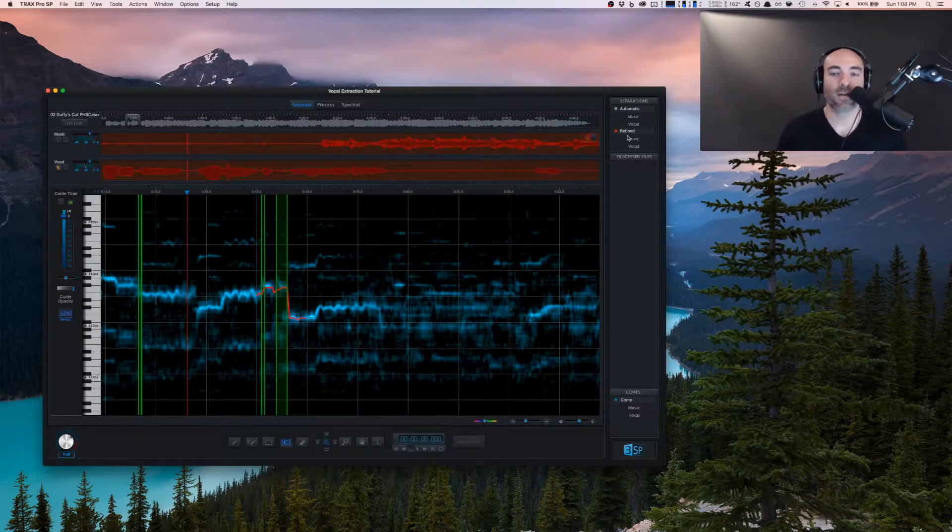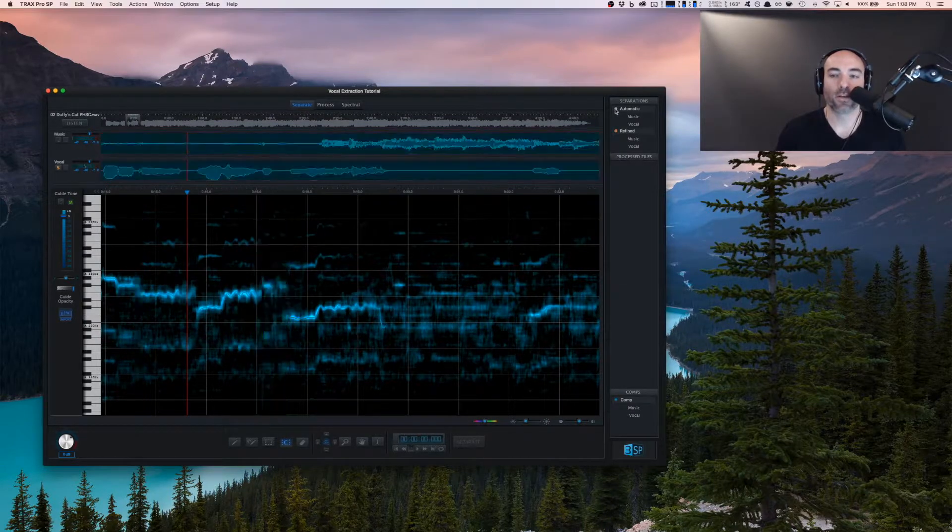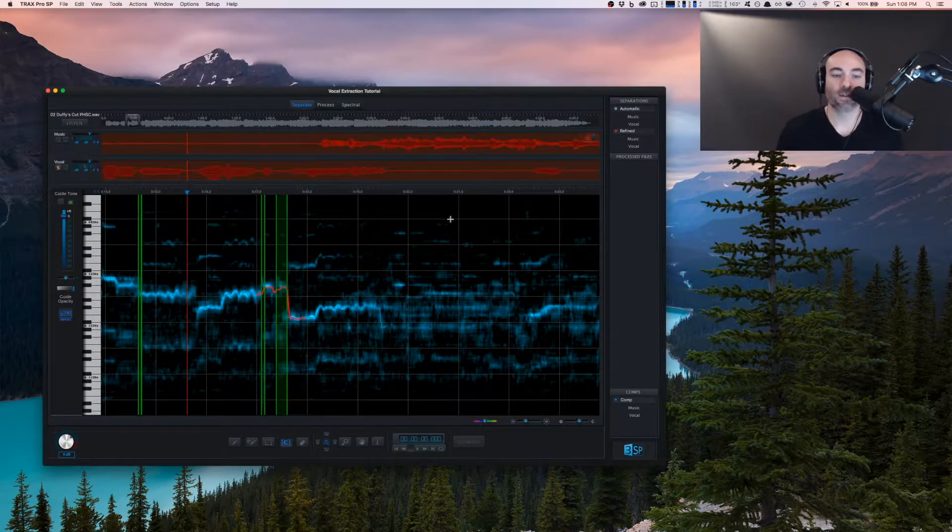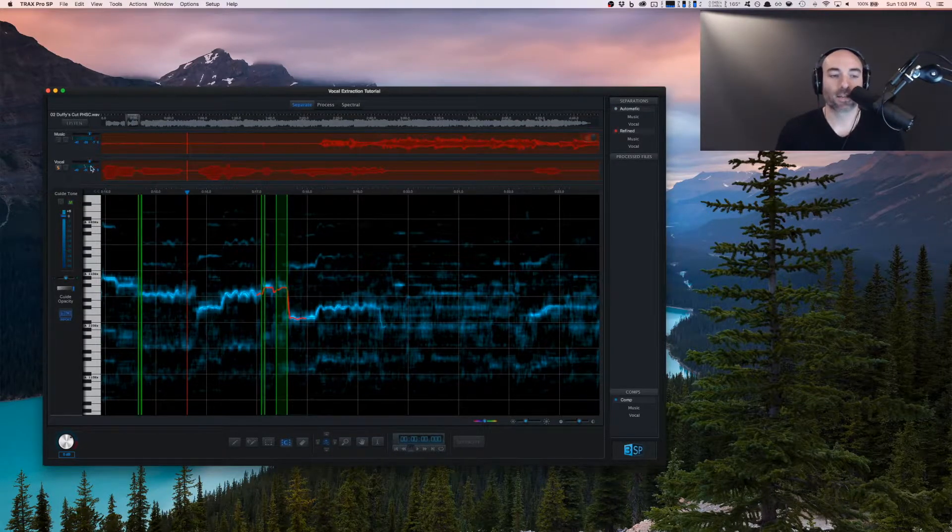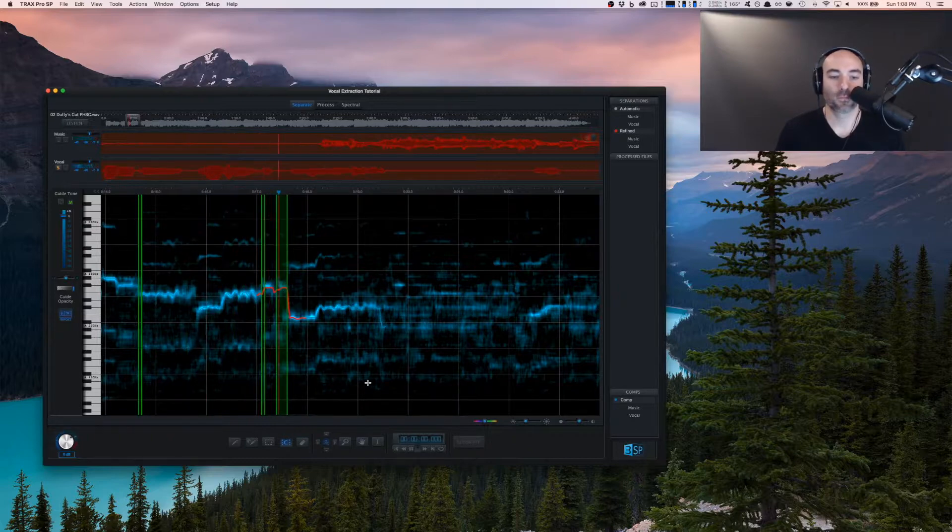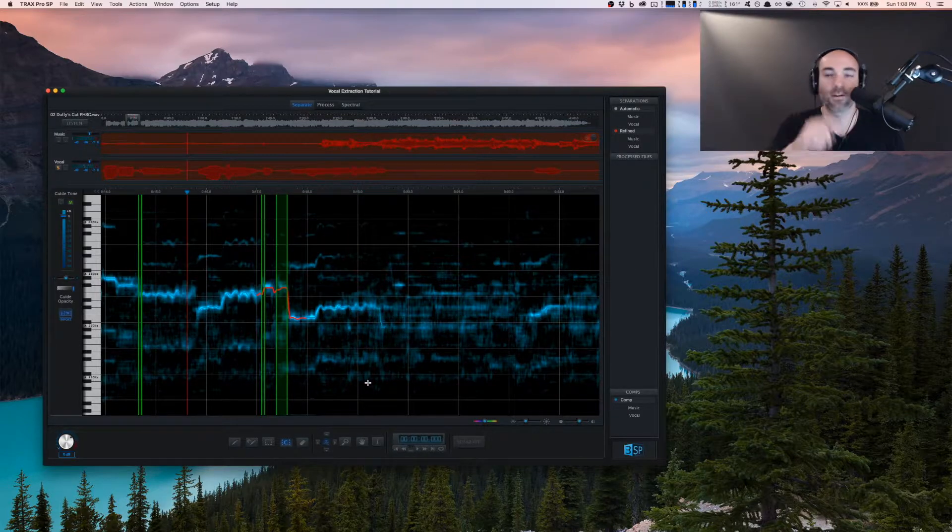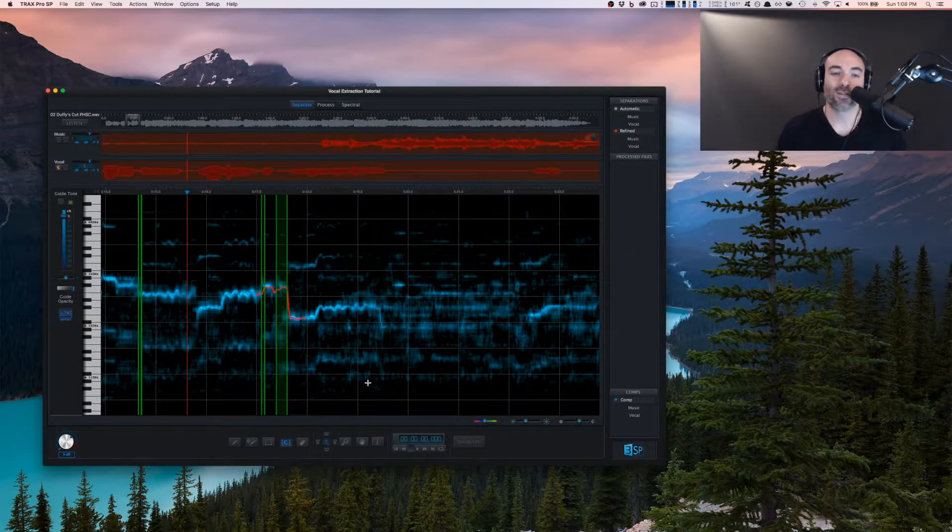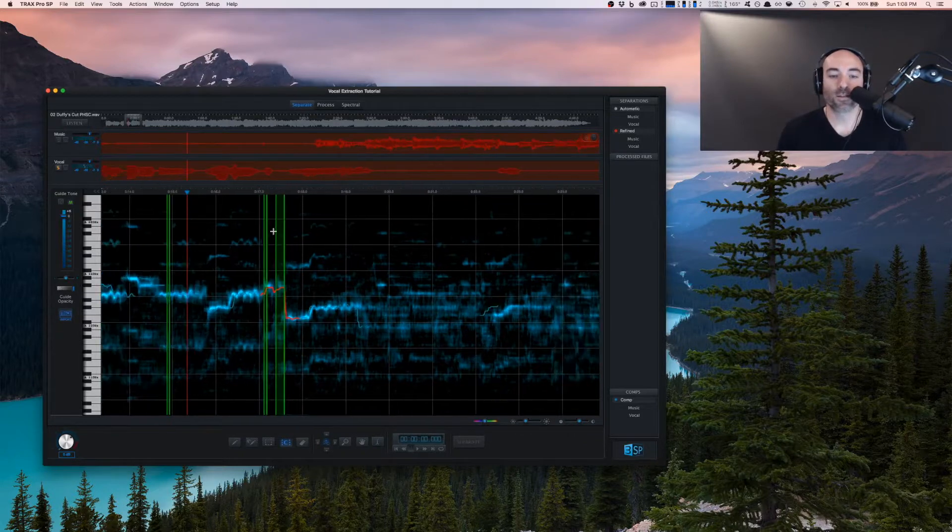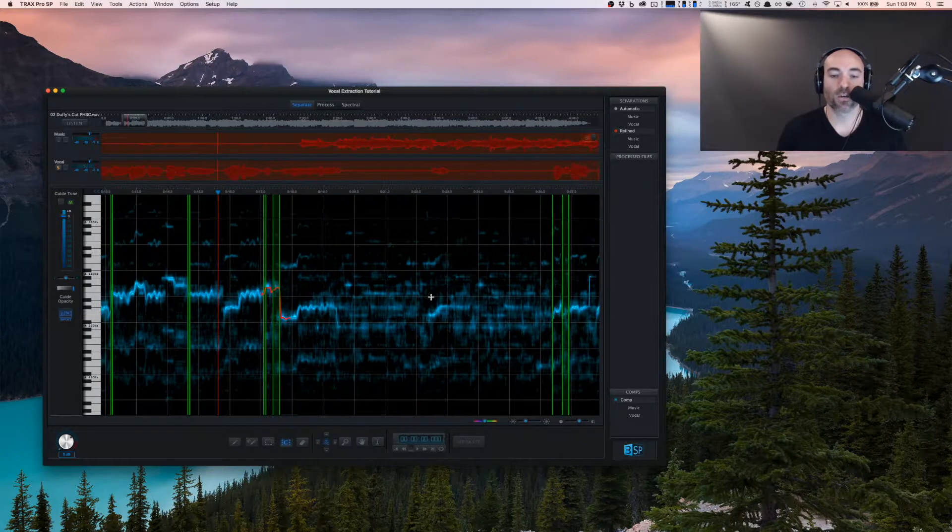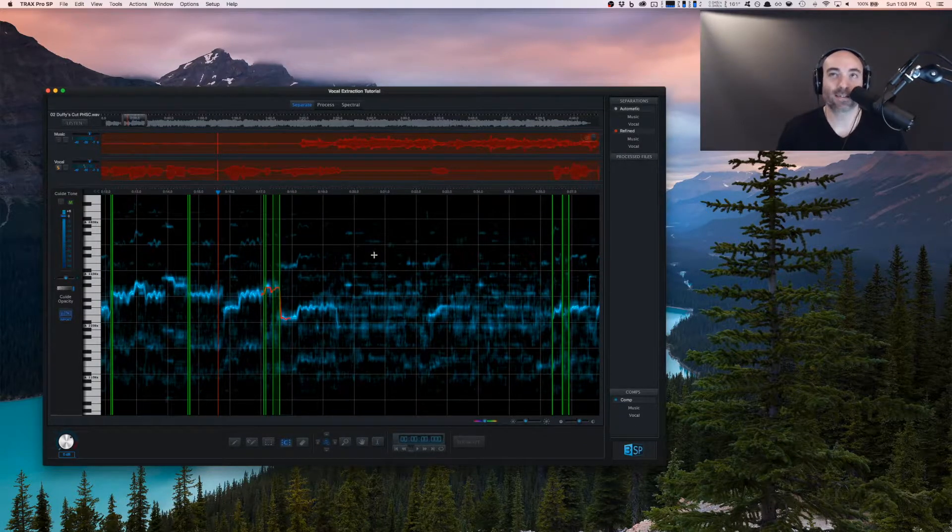All right, great. So the refined separation has come back. You can see by default, it's red. So the automatic one is blue, refined is red. Let's take a listen to what this sounds like with this refined pitch guide here. So you can see it got the 50, which it didn't have before. So this is a process where you just go through the song, you listen to what was picked up. And usually I'd say it's 90 to 95%. So there's just these little tweaks.